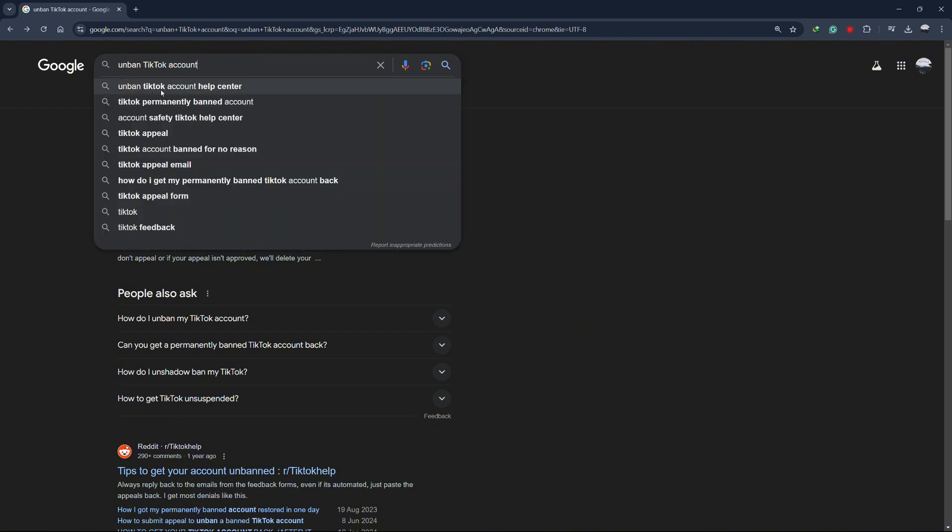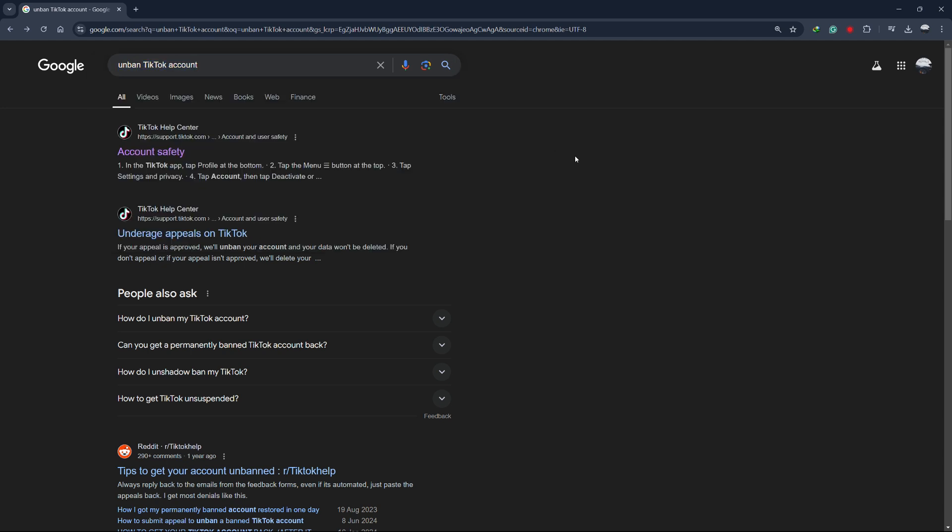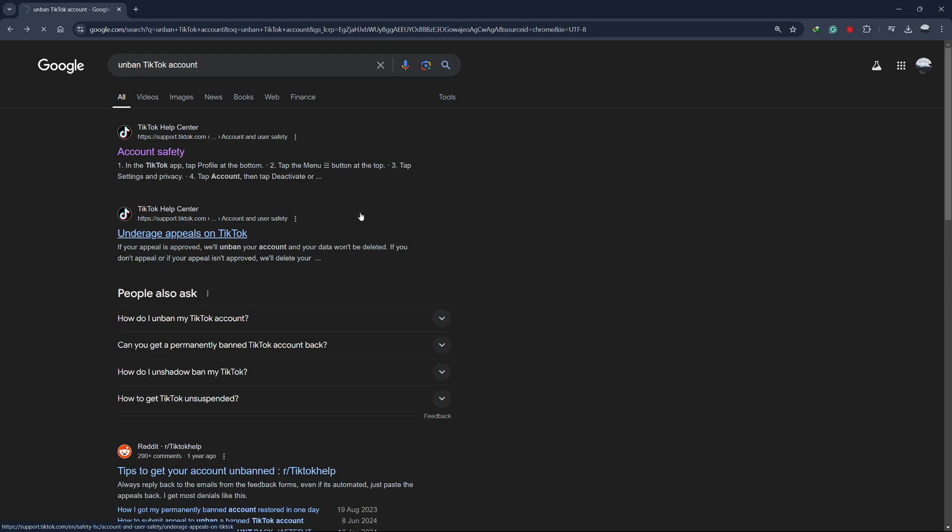Go to the search bar and type in Unbanned TikTok Account. You should see a link to TikTok's official support page regarding account safety. Click on that link to get redirected to their article.